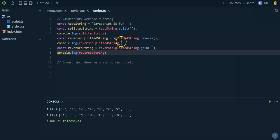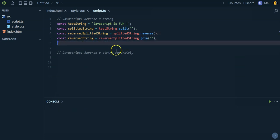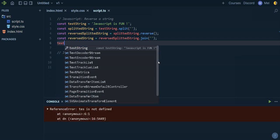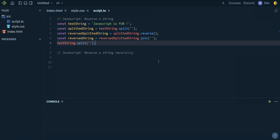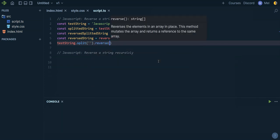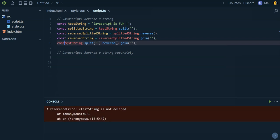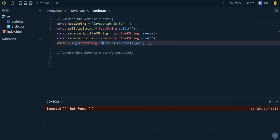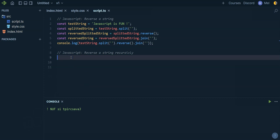Basically, to reverse the string, what we did is: test string dot split — first step — dot reverse — second step — dot join — third step. If I console log this, I will see my string in reverse order. Perfect. So let's see now how we can do the same recursively.